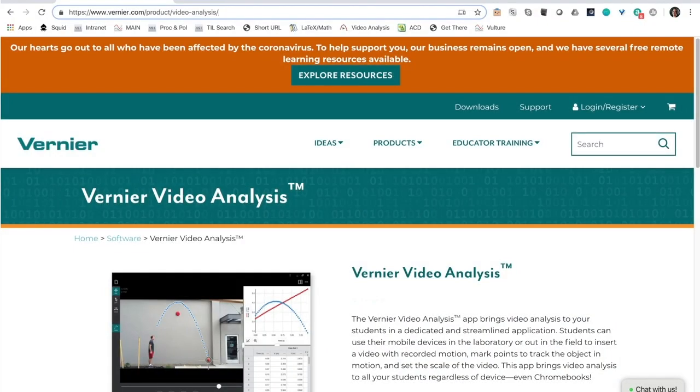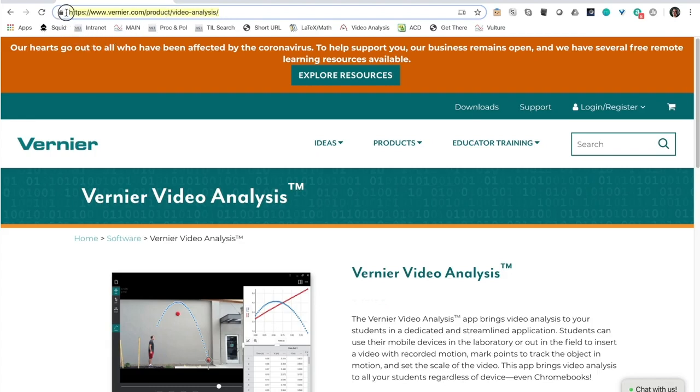In order to get started, if you haven't already started your free trial, that's the first thing you need to do. So navigate to www.vernier.com/product/video-analysis or click on the link below in the video description.